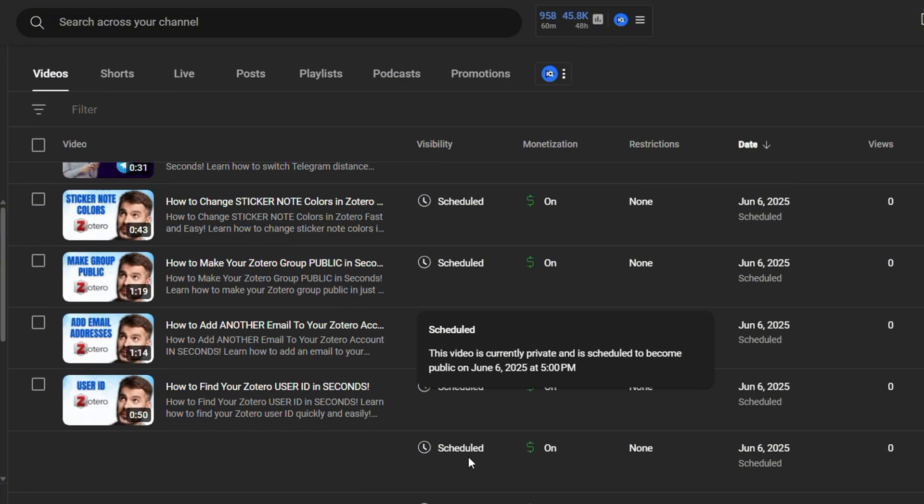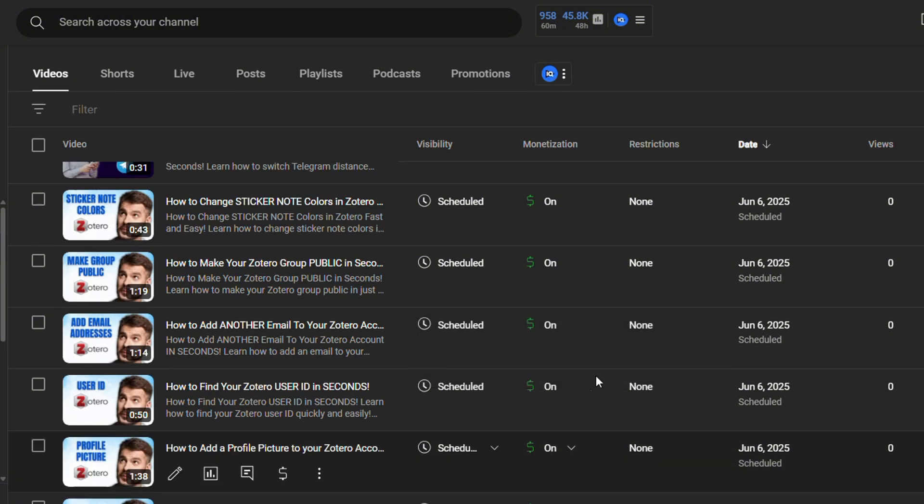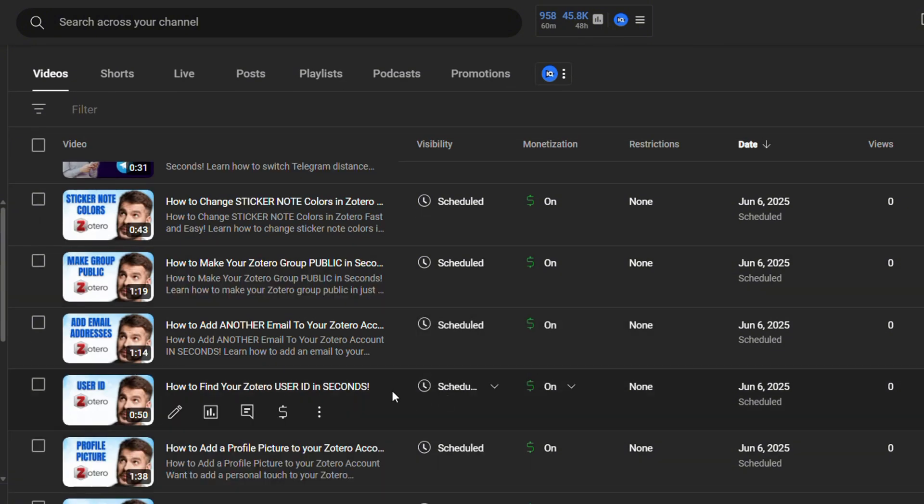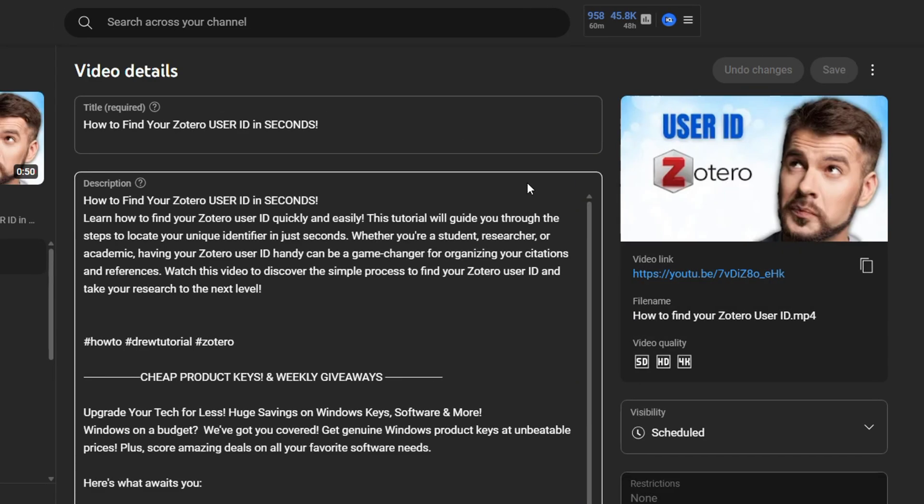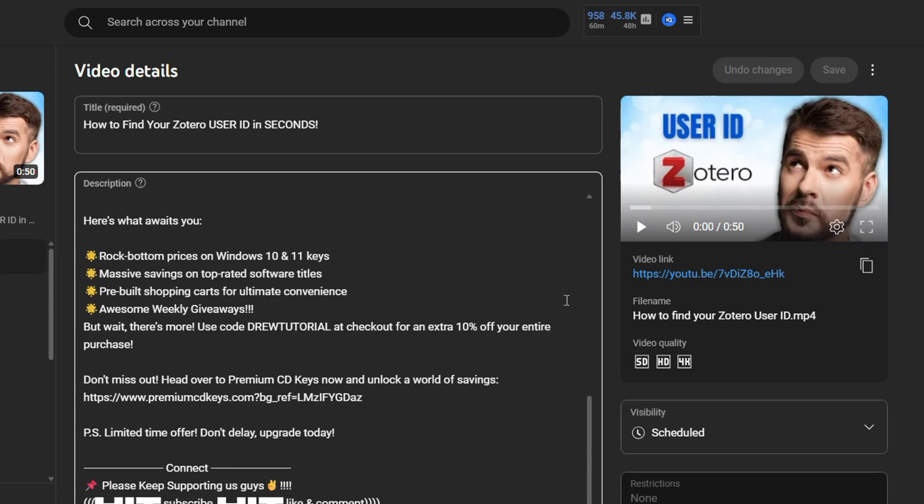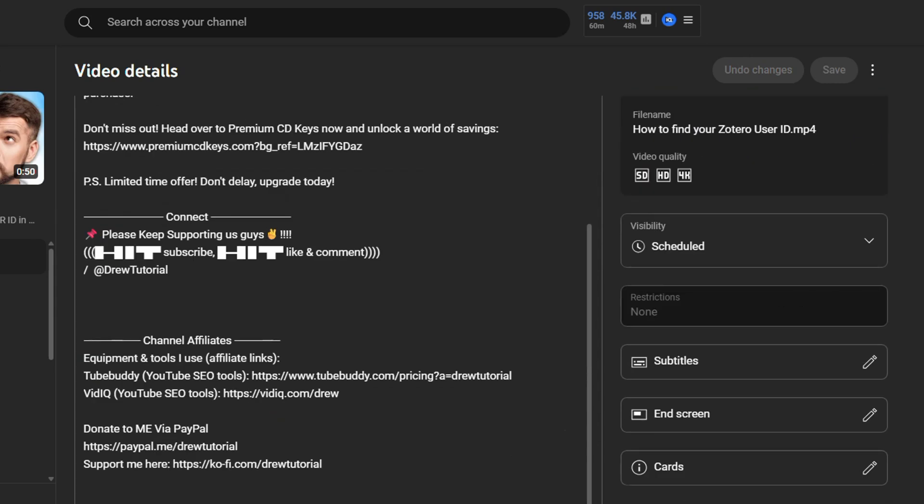You want to go ahead and click on the Edit button. So I'm going to click on the Edit button to go into the details of a video here.